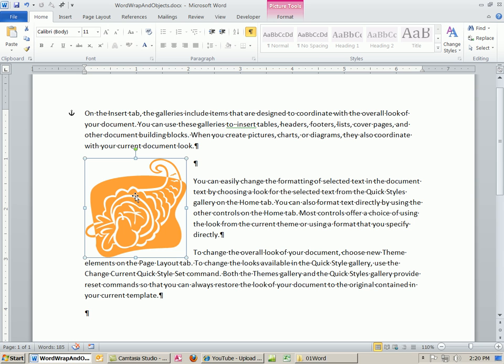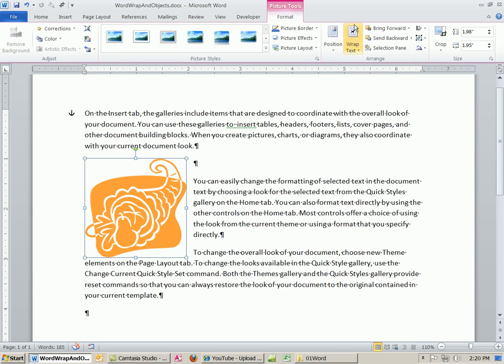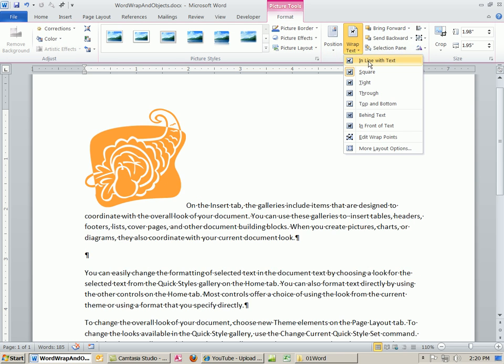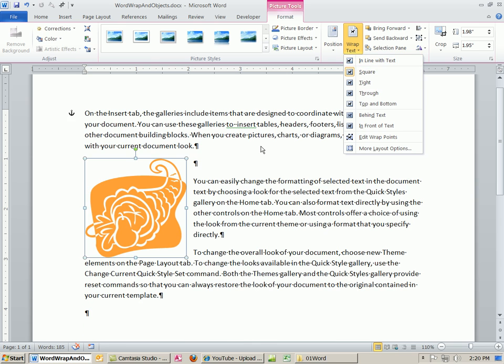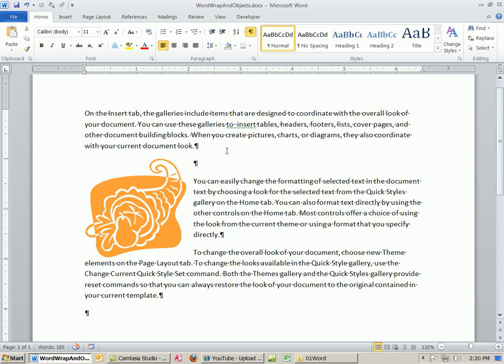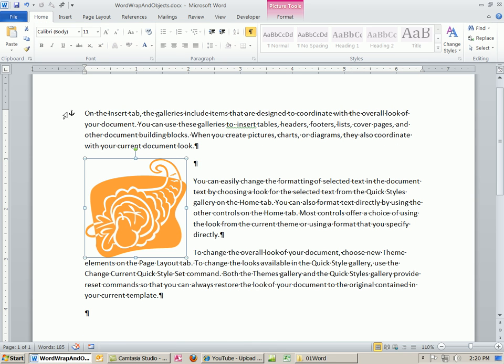One last important thing, this is called the floating. Again, the only one that's not floating is that first one. But notice this, this is a non-printing character. This tells you where the picture is anchored.